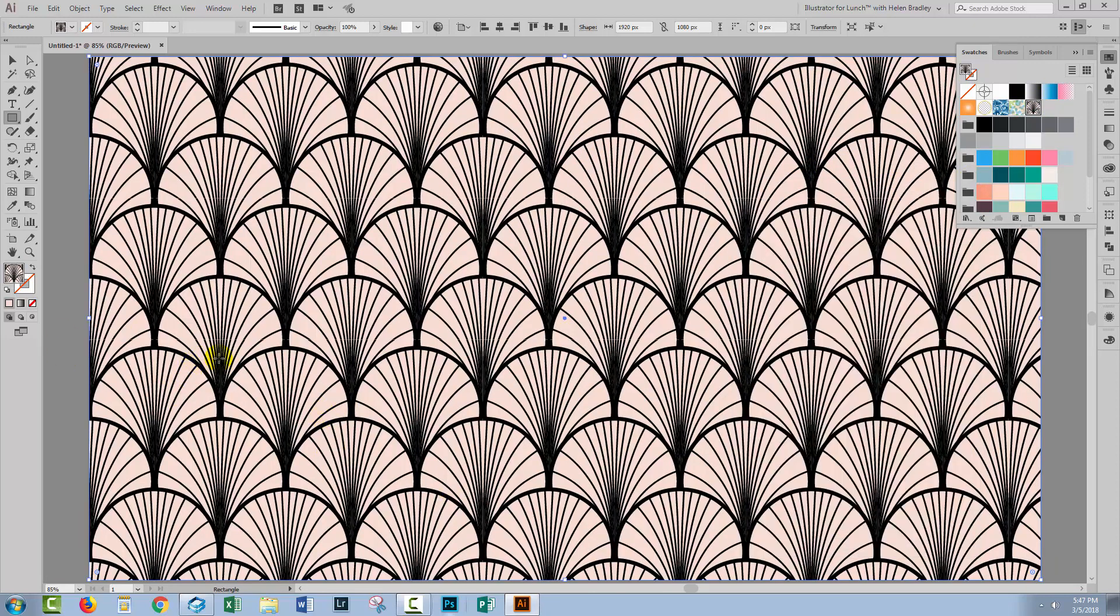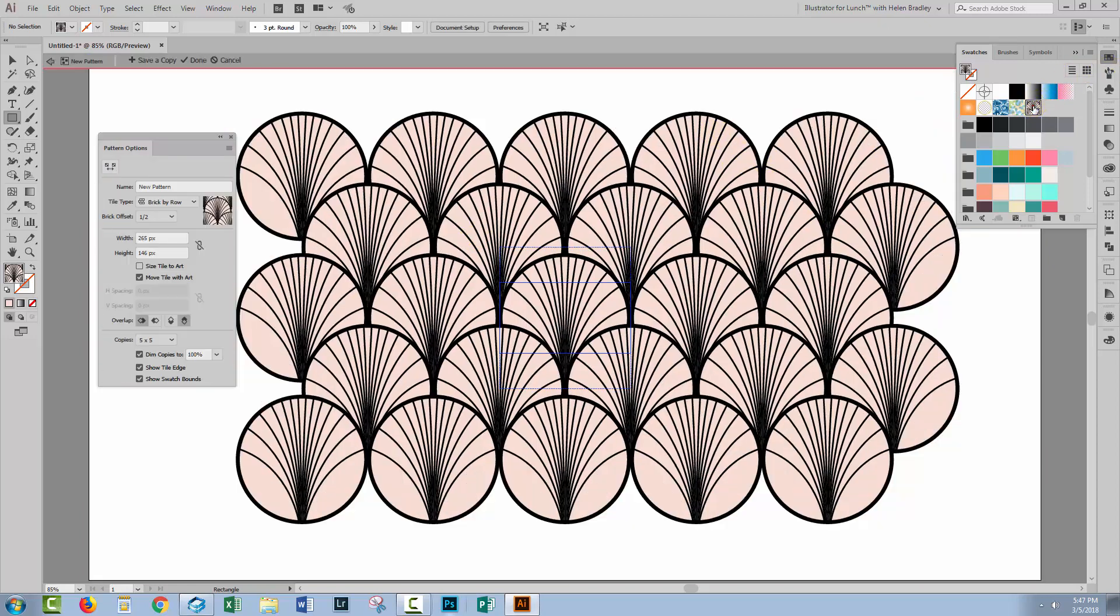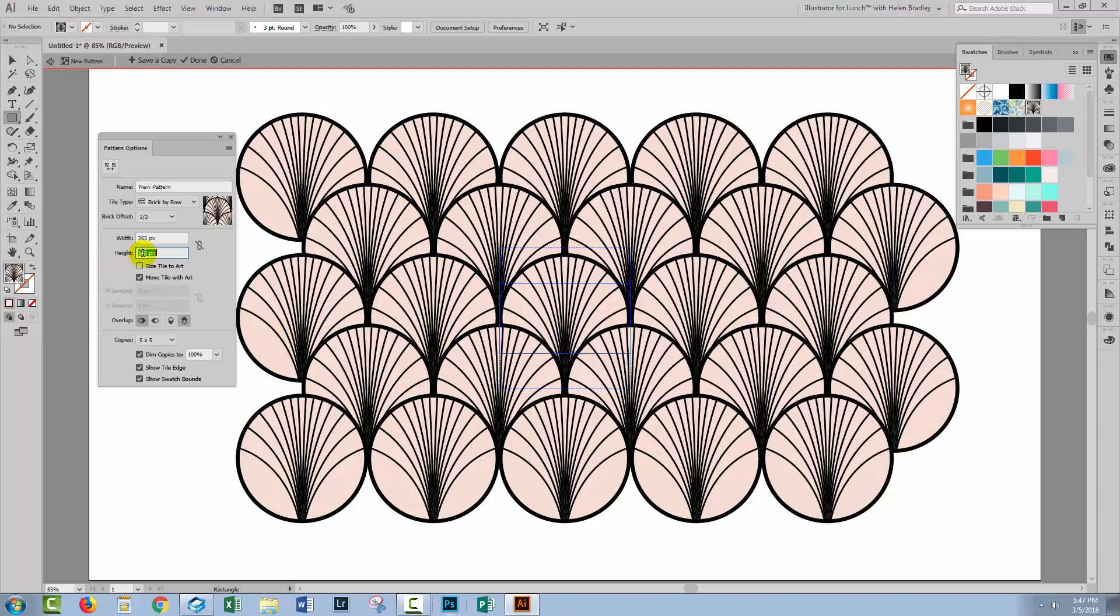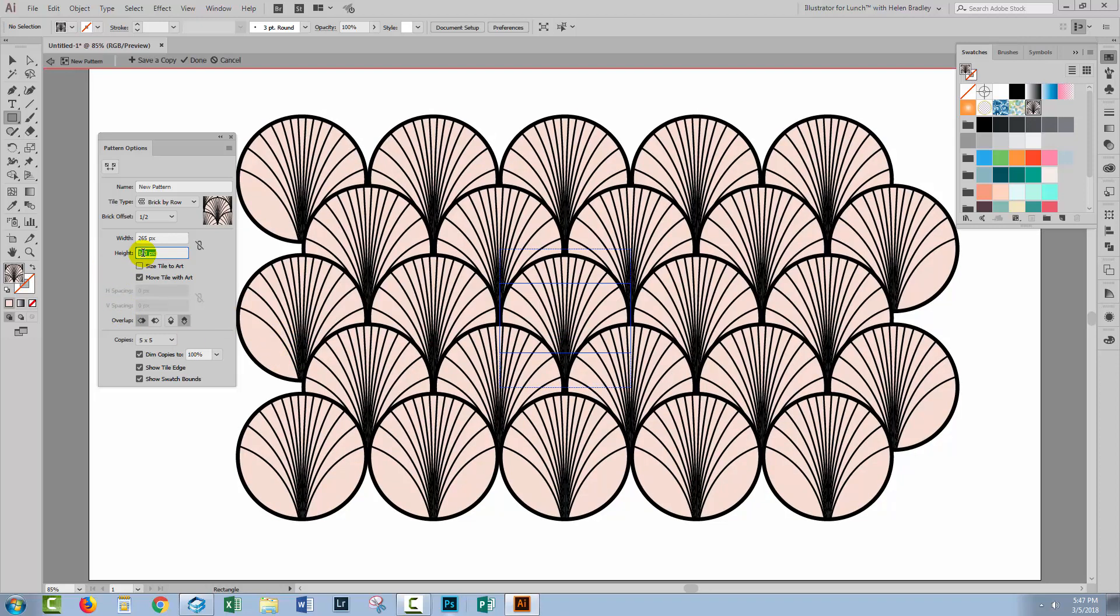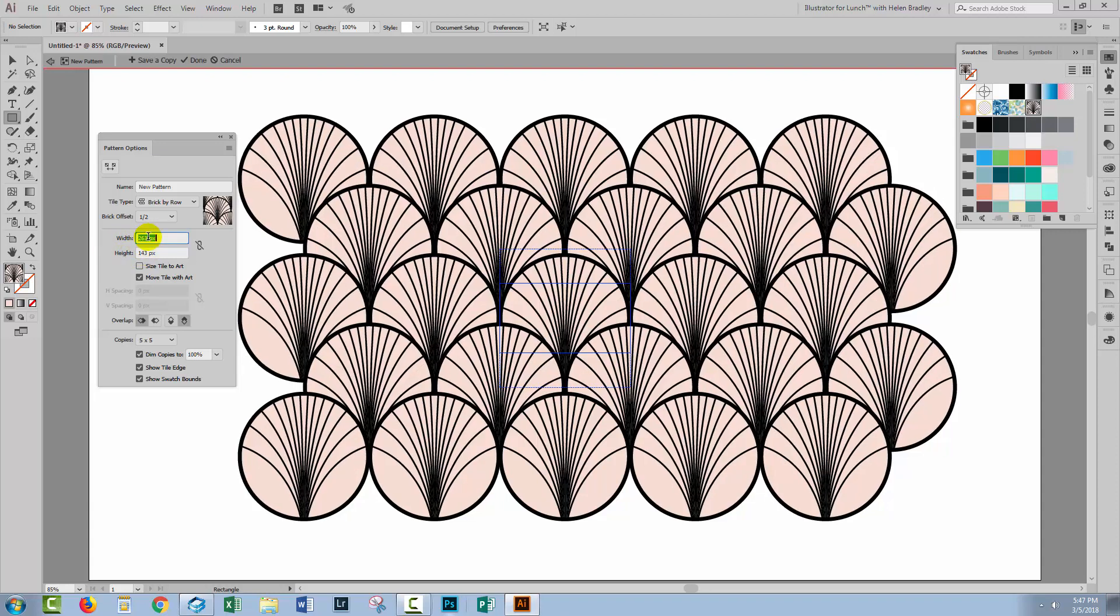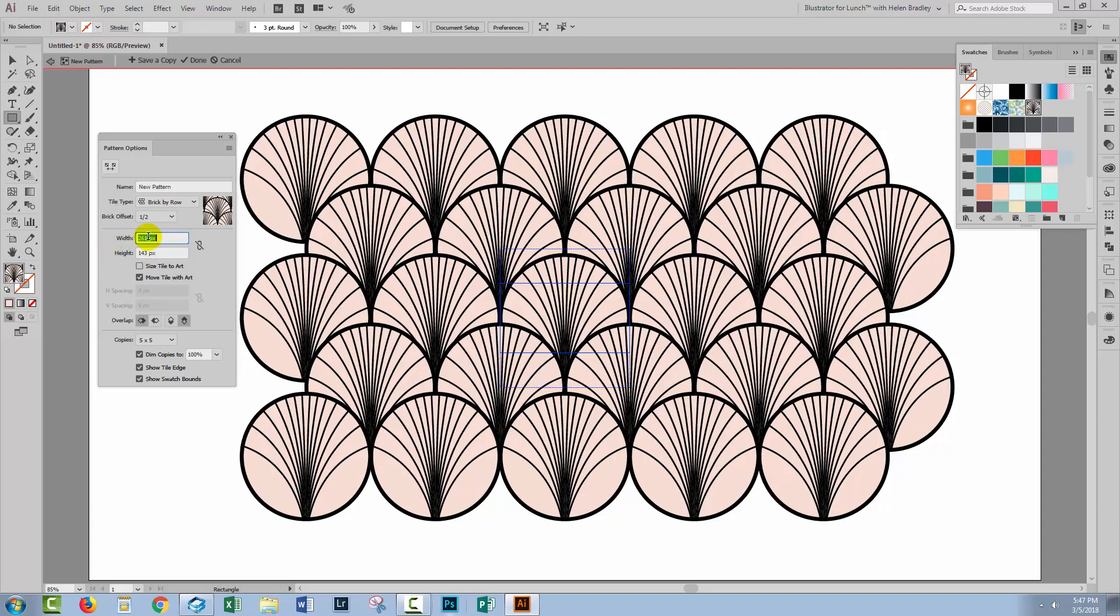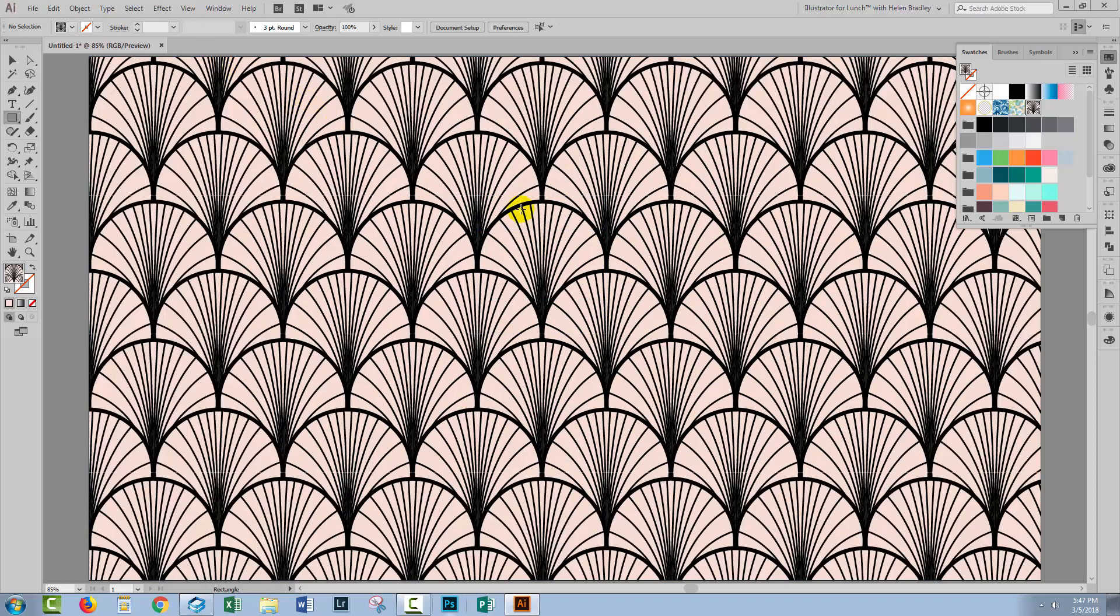At this point if you think that your pattern piece needs alteration you can do so. Just double click on the pattern and it opens it back up again. I think the height is a bit small so I'm going to bring that up and I think I'm also going to close up the width a little bit. When I'm done I'll click Done and the new pattern will be applied to my filled rectangle.